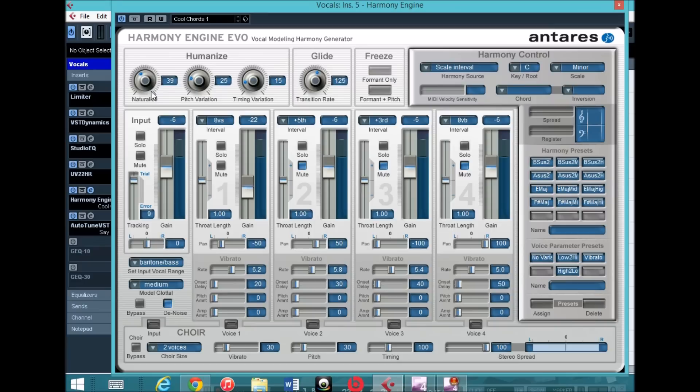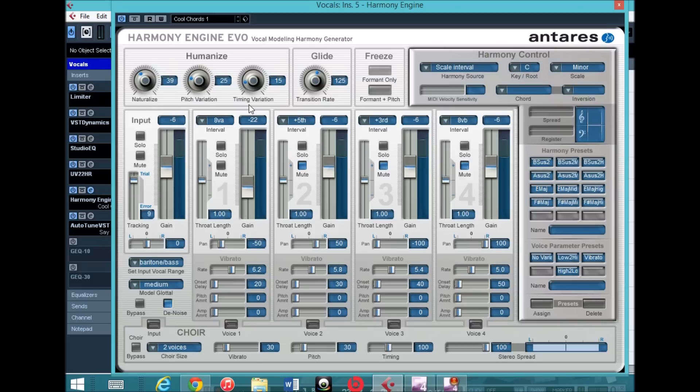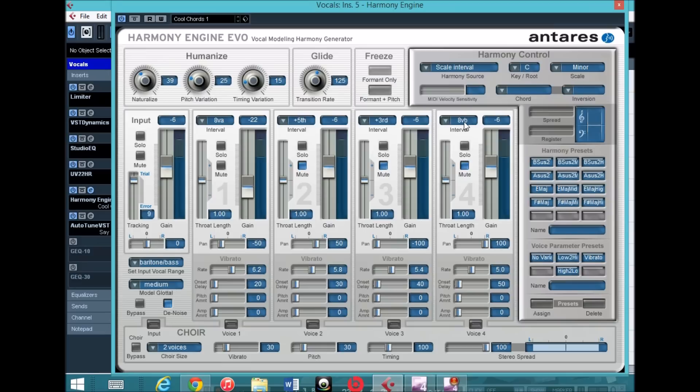The Humanize, I changed the Naturalize to 39, I found that between that and 45 was good. Pitch Variation, I had 25, Timing Variation at 15, Transition Rate for the Glide 125. Scale Interval for the Harmony Source, Key C Scale Minor.